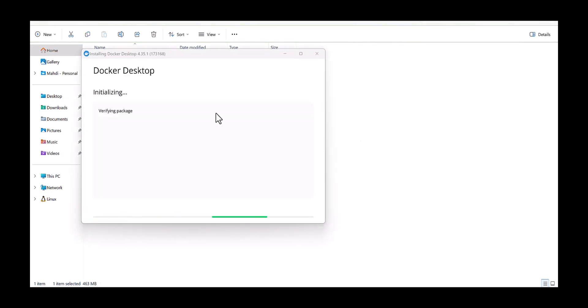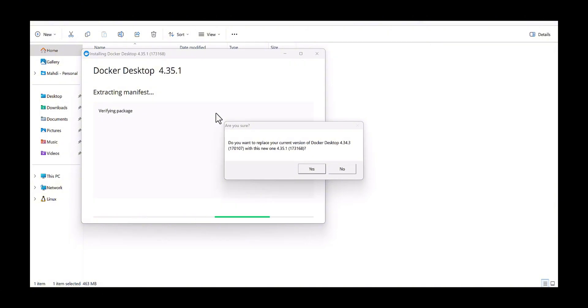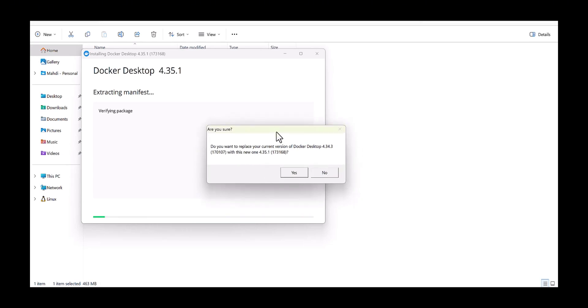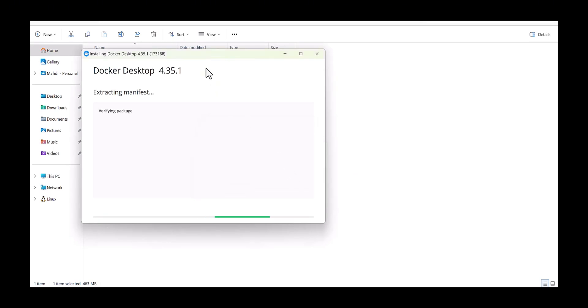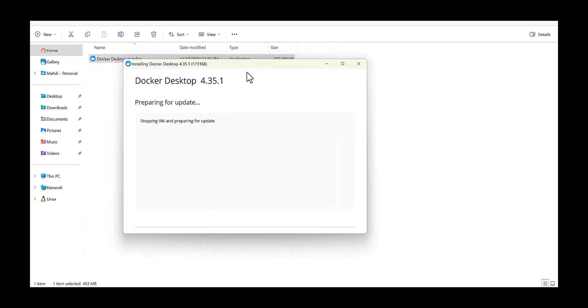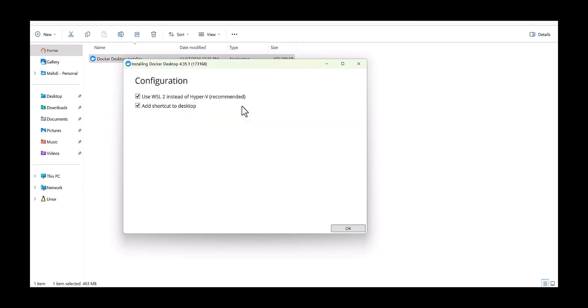I'm going to run as admin and then it will initialize. Okay, it seems I have the current version. Yes, I'm installing the new version and it will start to install. The installation will take maybe a few minutes.